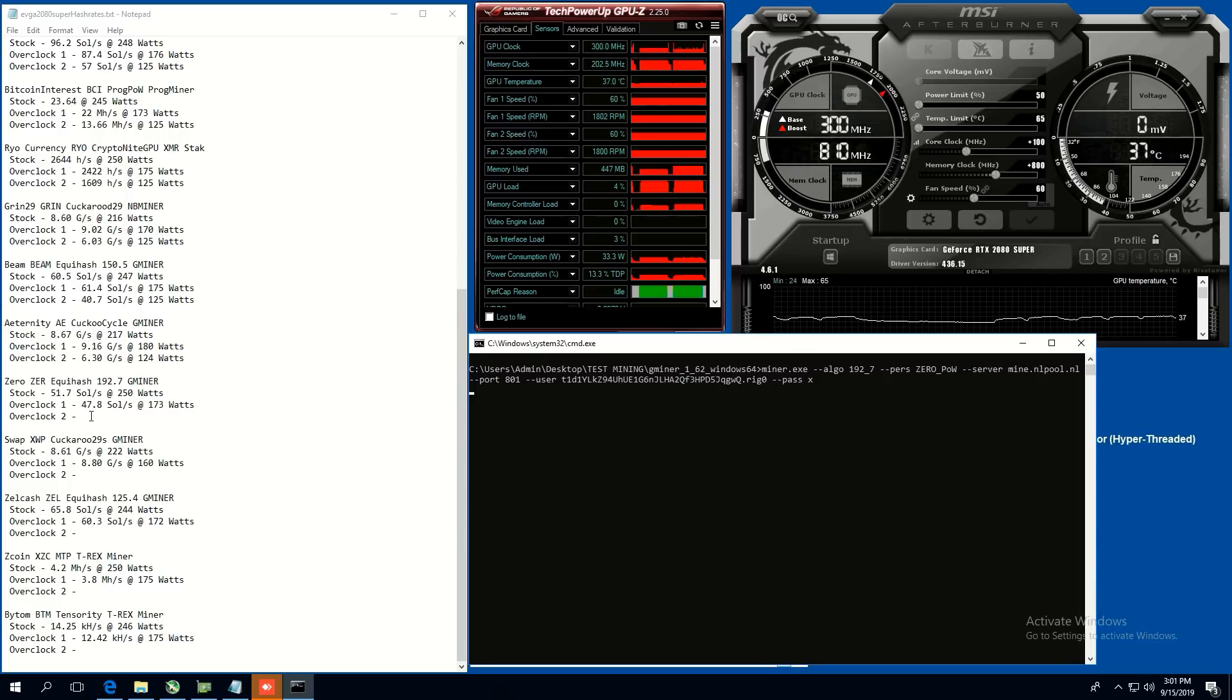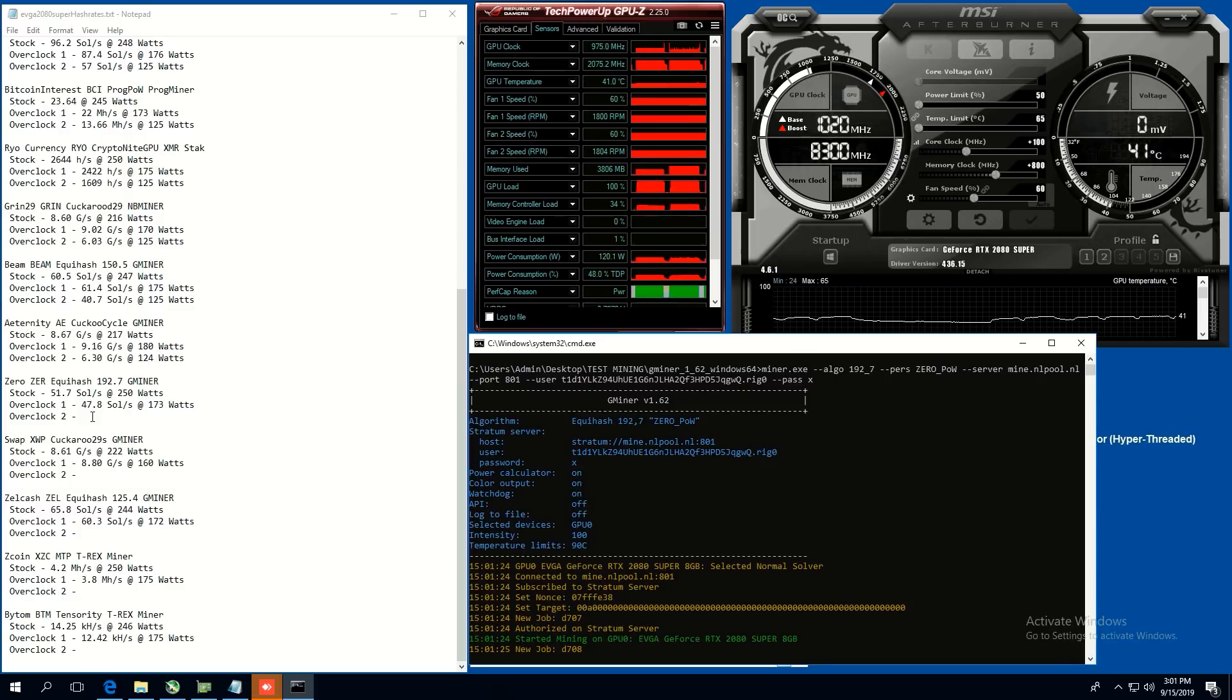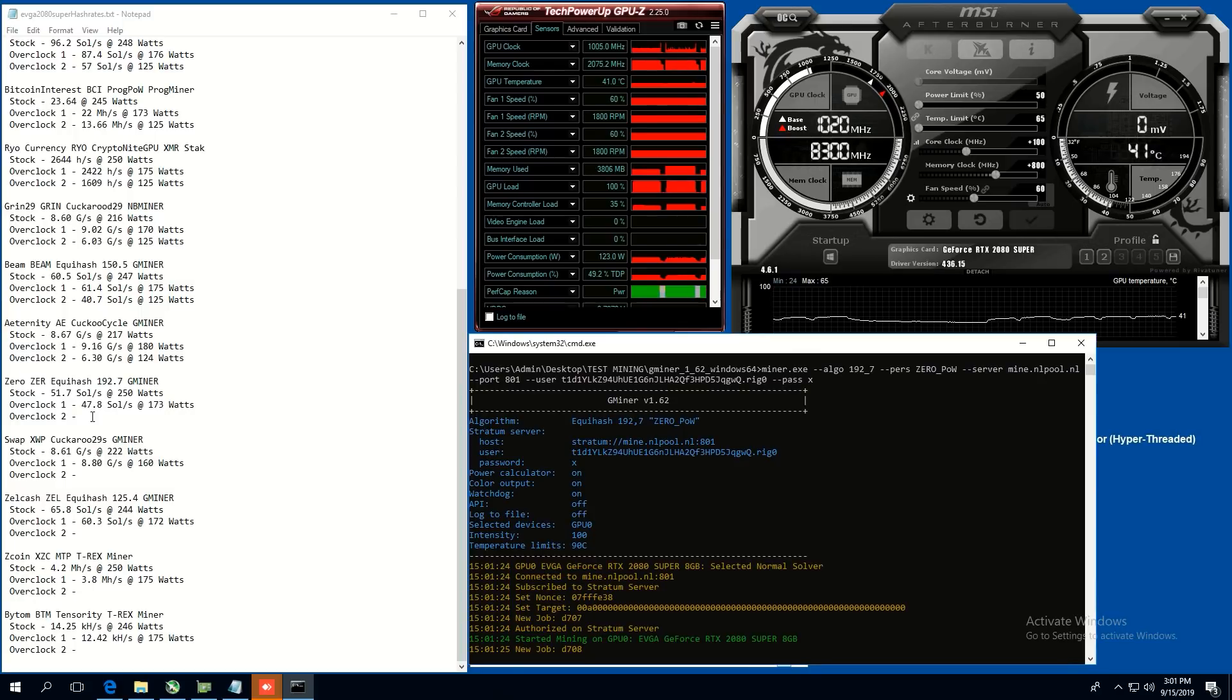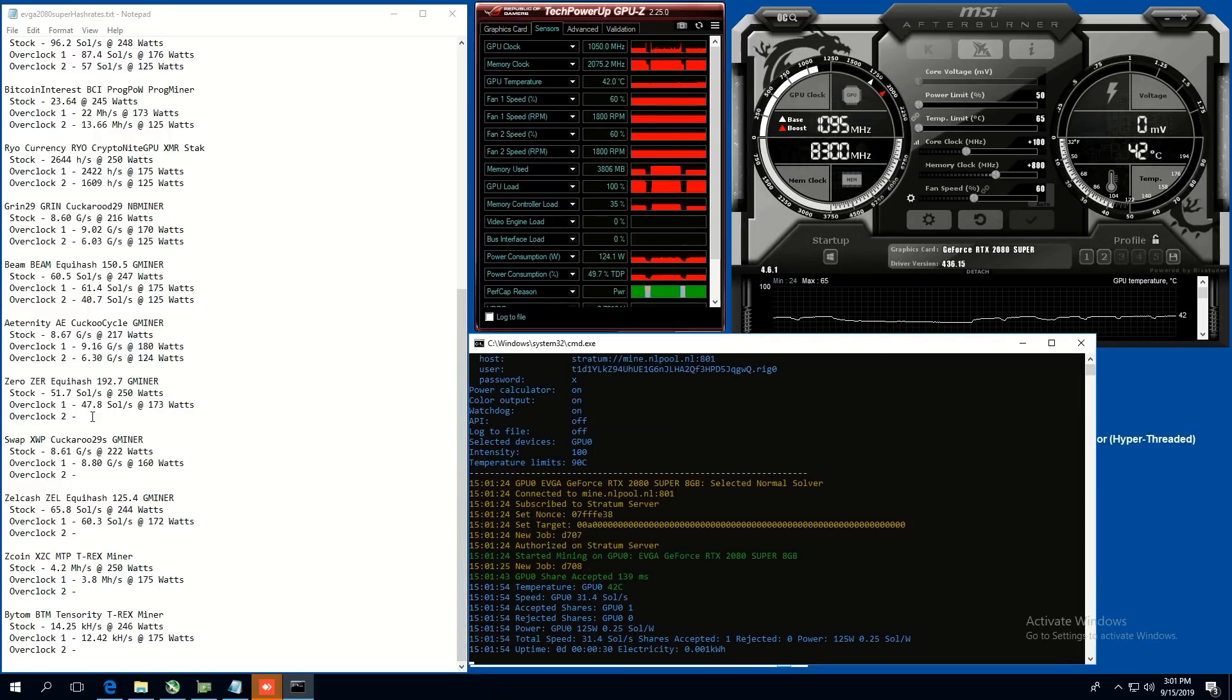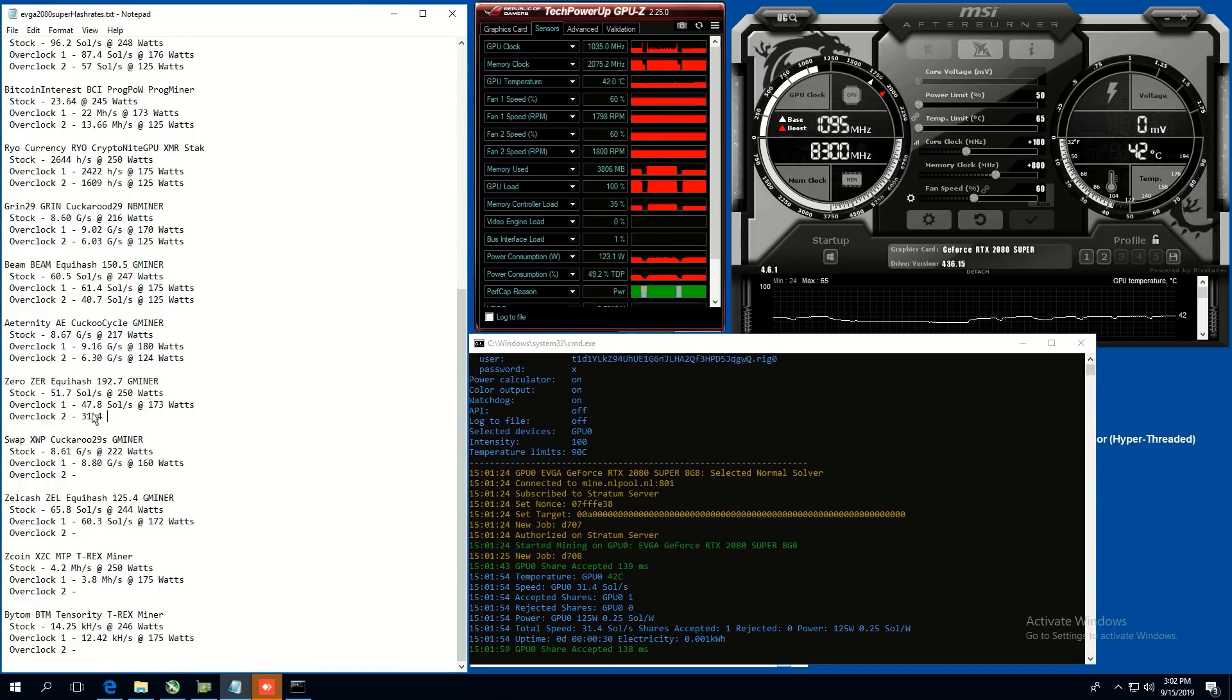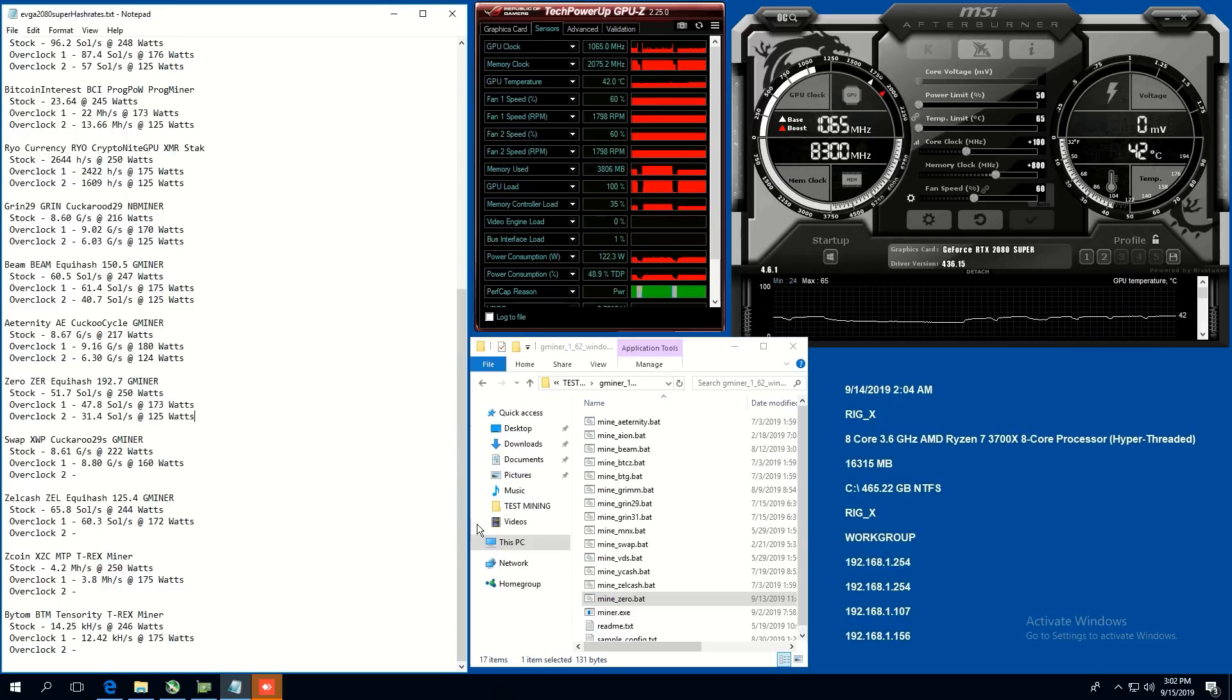All right. Let's try zero for some of you zero miners out there. I'm sure there are some of you. Stock, we were able to get 51.7 at 250 watts. Overclock one was 147.8 sols at 173 watts. And at 50 power limit, let's just see here. 31.4 sols at 125 watts. 31.4 sols at 125 watts. Not too shabby, not too shabby.